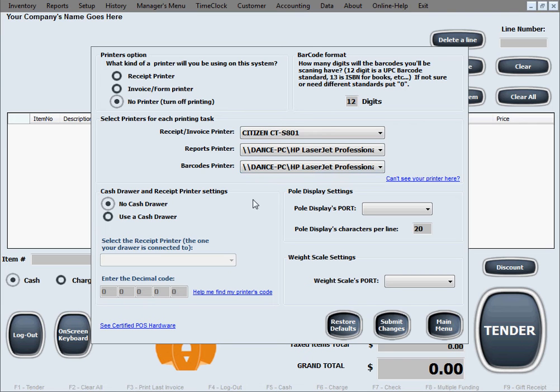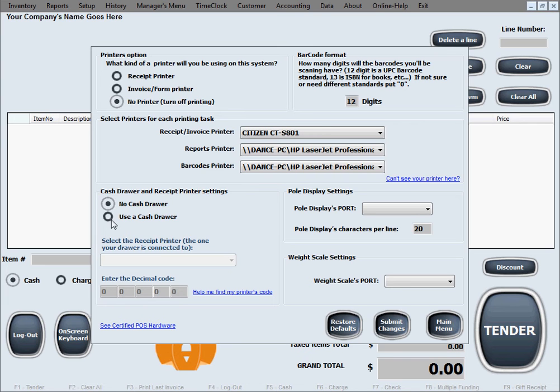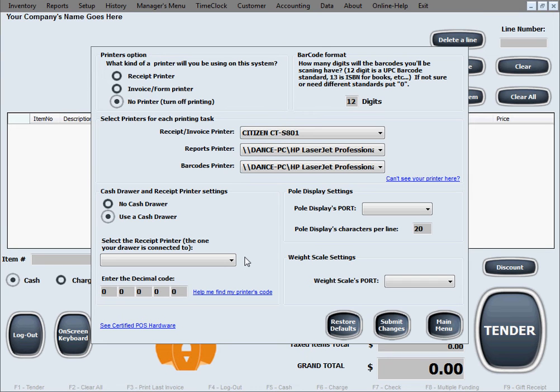The next option is cash drawer and receipt printer settings. This tells the software if you have a cash drawer and if you want our software to control that cash drawer, meaning to open it when needed. If you don't have a cash drawer, select no cash drawer. If you do, select use a cash drawer and tell the software what printer the cash drawer is connected to. The cash drawer connects with a cable to the receipt printer because receipt printers are special in the way they drive the cash drawers.